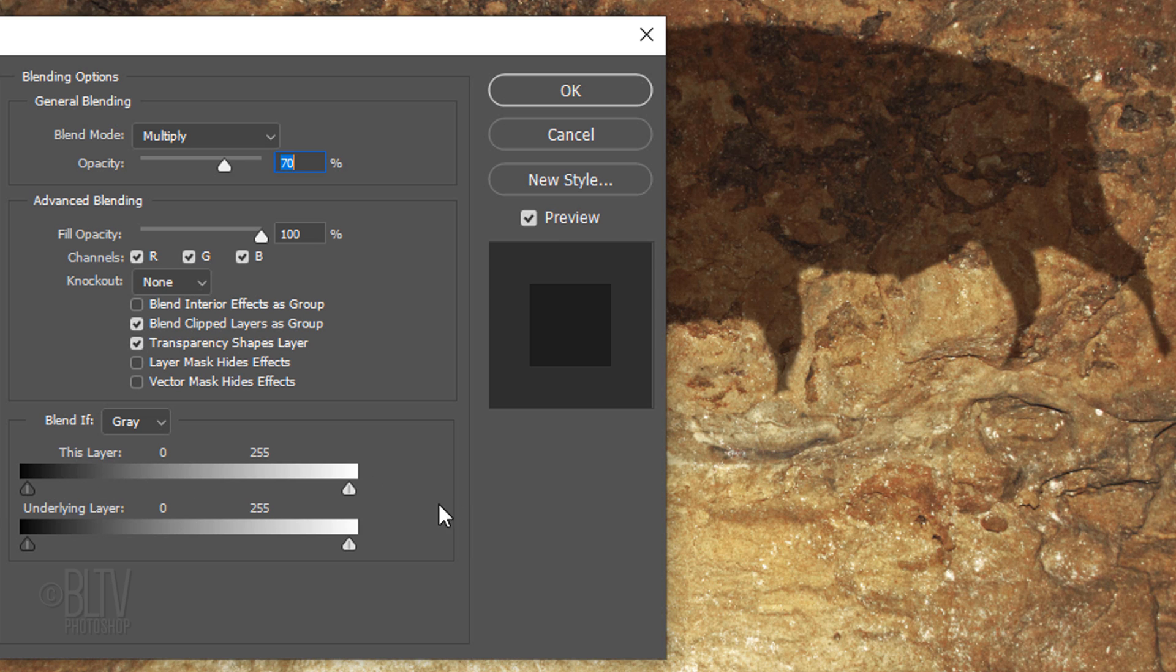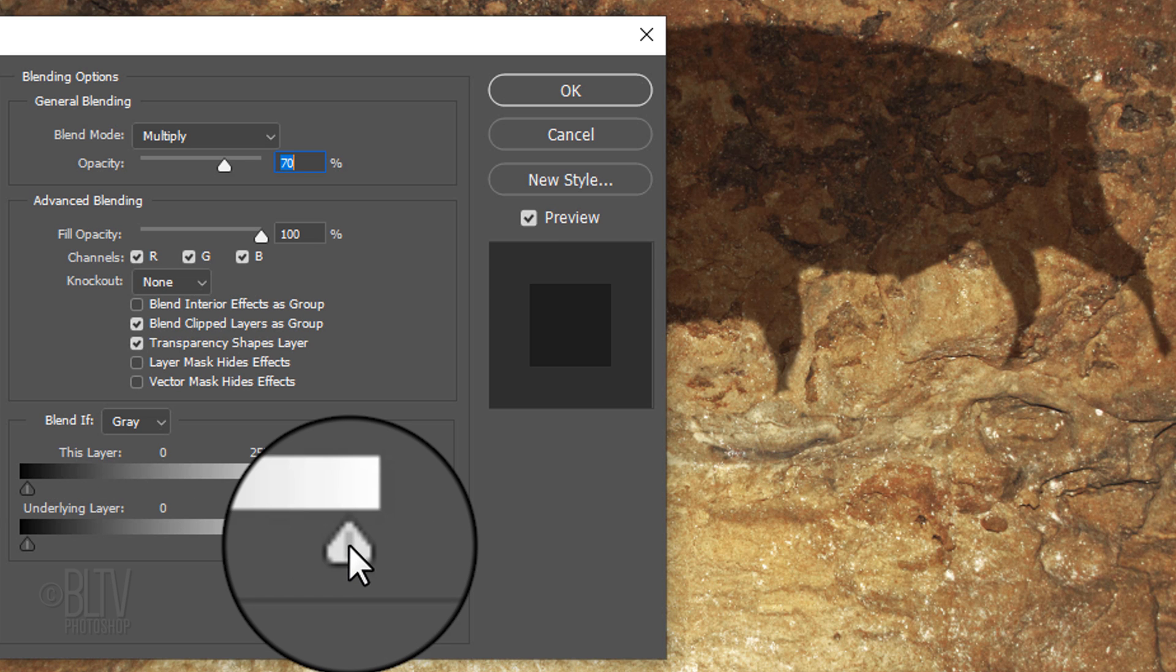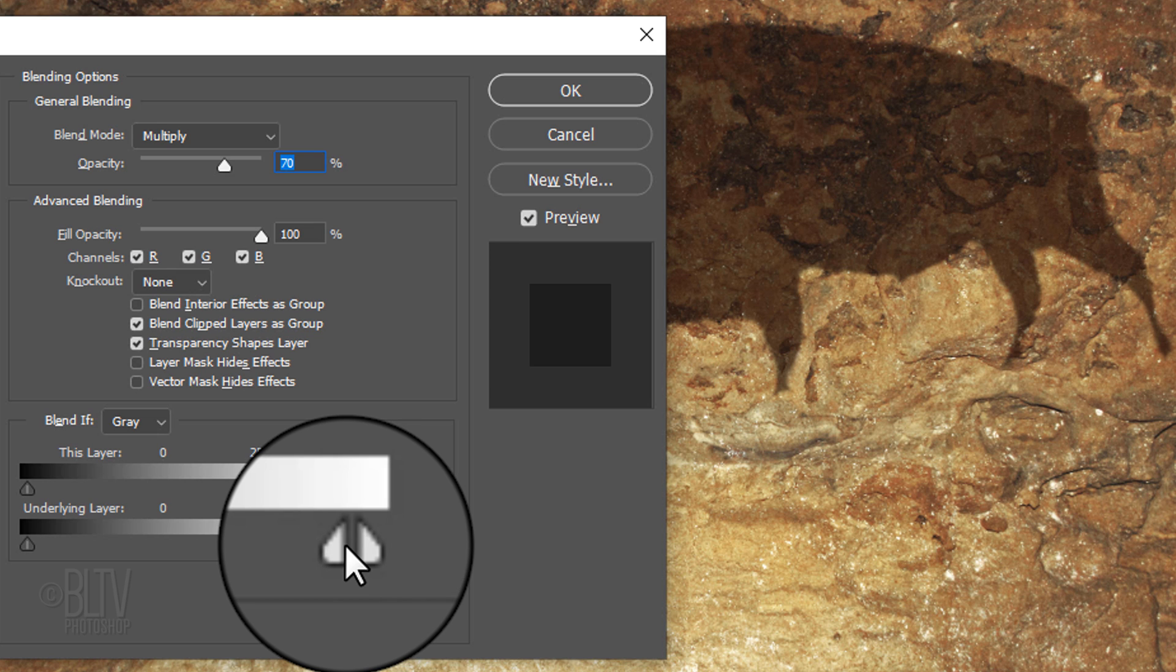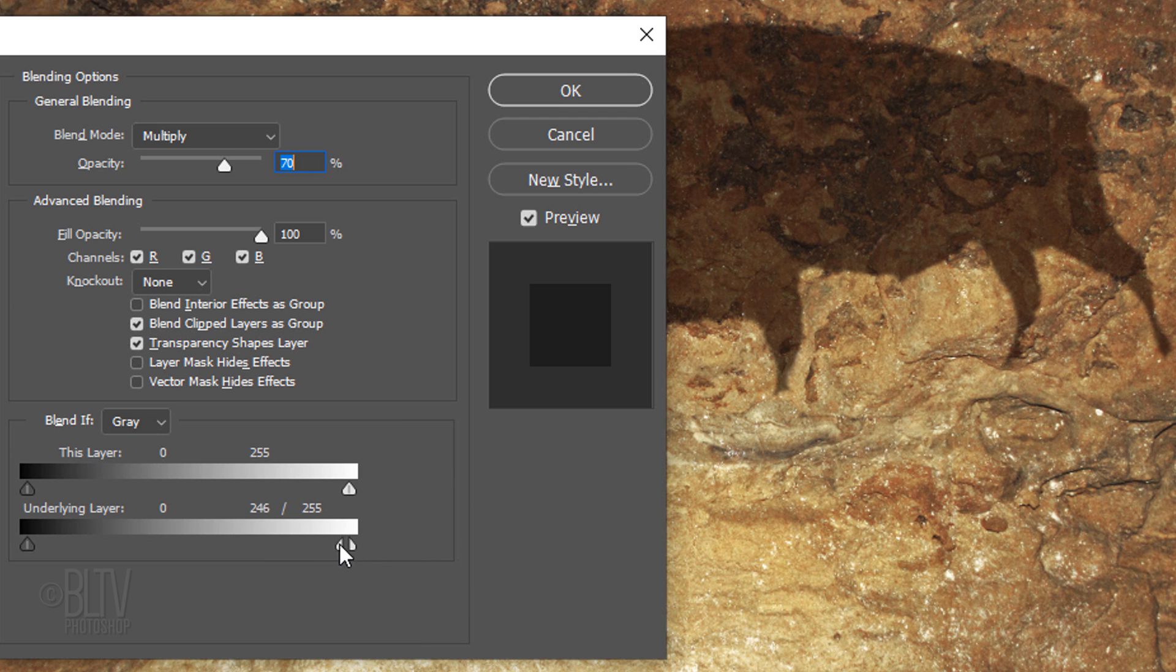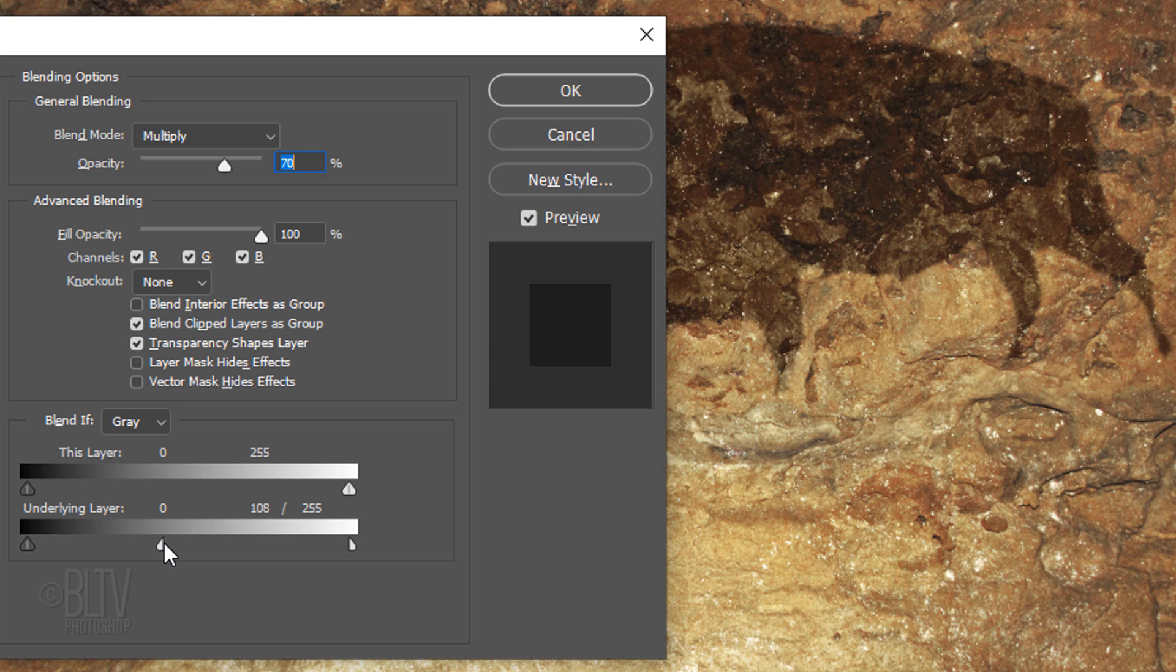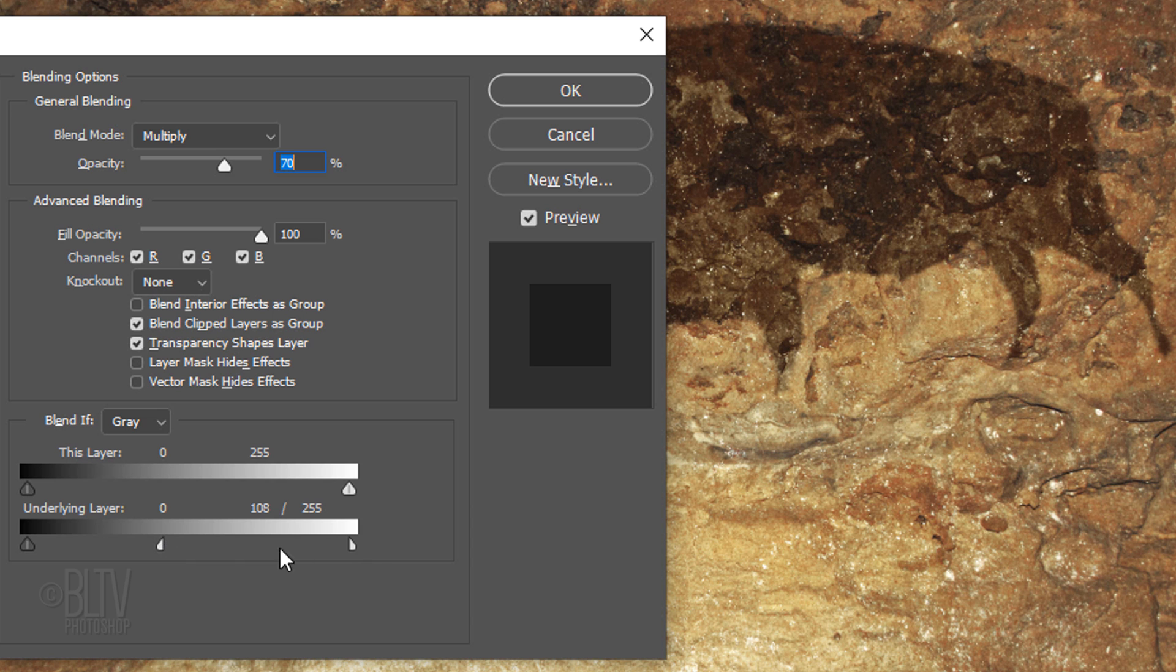To soften the blend, we can split the sliders by holding down Alt or Option as we left-click on the middle of the triangle. Doing this makes the sliders split in two. Dragging the left half of the slider will soften and smooth the transition, making it look more natural. We can fine-tune it by dragging the right half of the slider as well.